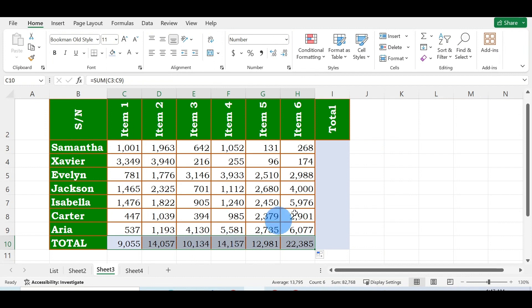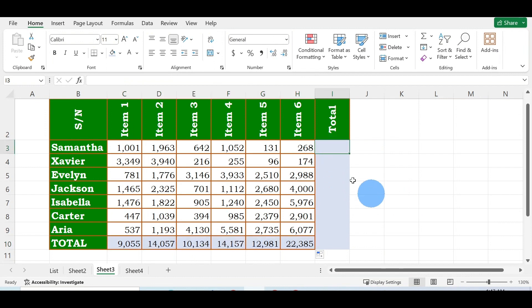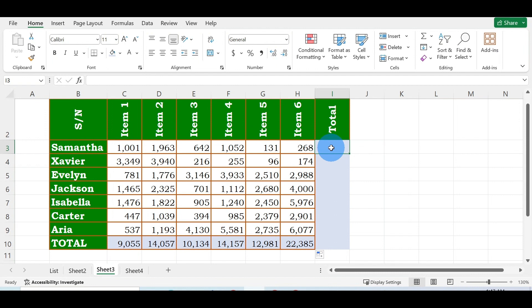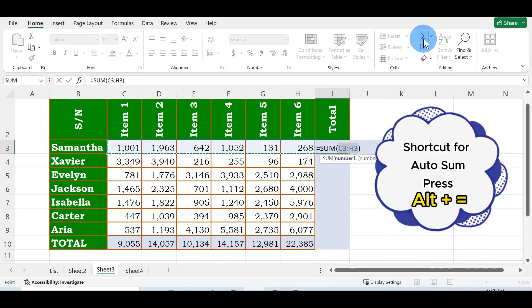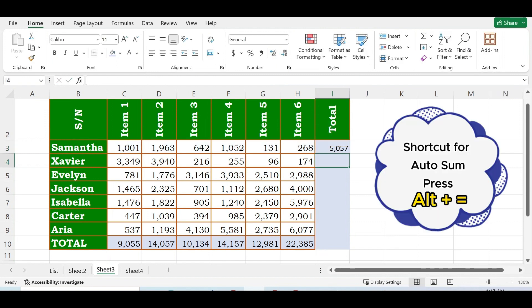The same thing applies to rows. To get the sum for how much Samantha has spent in that particular shop, click on the cell where you want the answer to appear. Then go to Home, go to Auto Sum, click on this symbol. Once you click on the symbol, click Enter on your keyboard and the answer appears here.